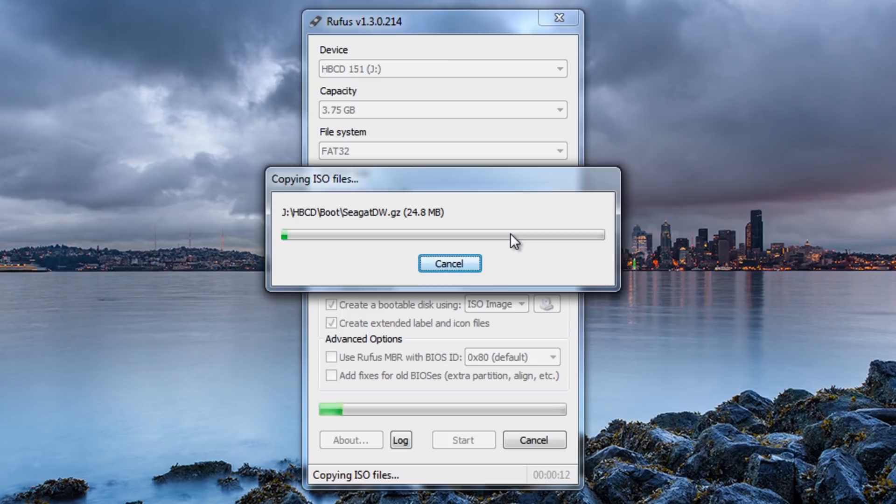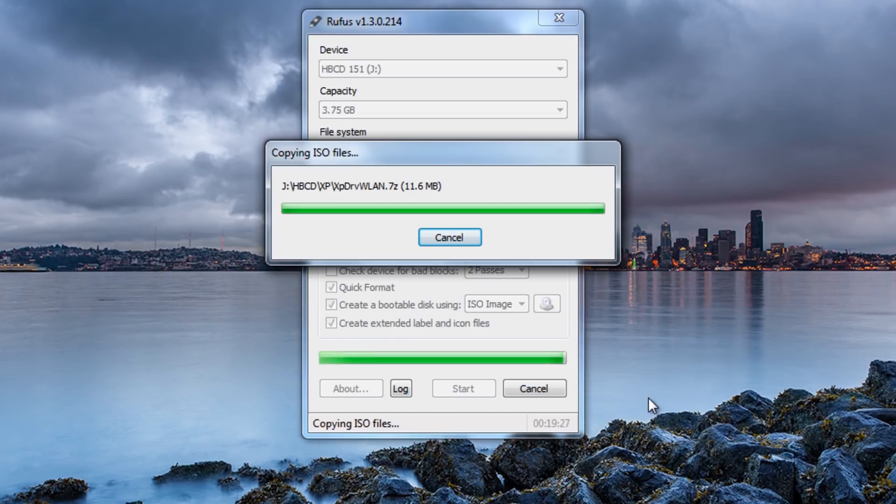And now it'll start transferring that ISO image across to the actual thumb drive. Now this may take a little bit of time.